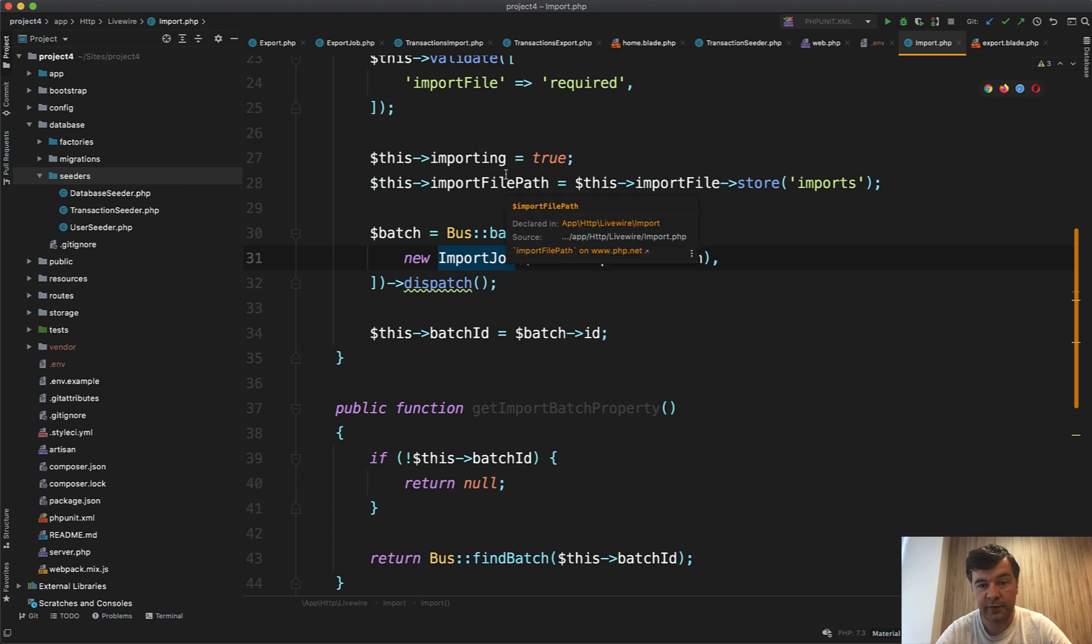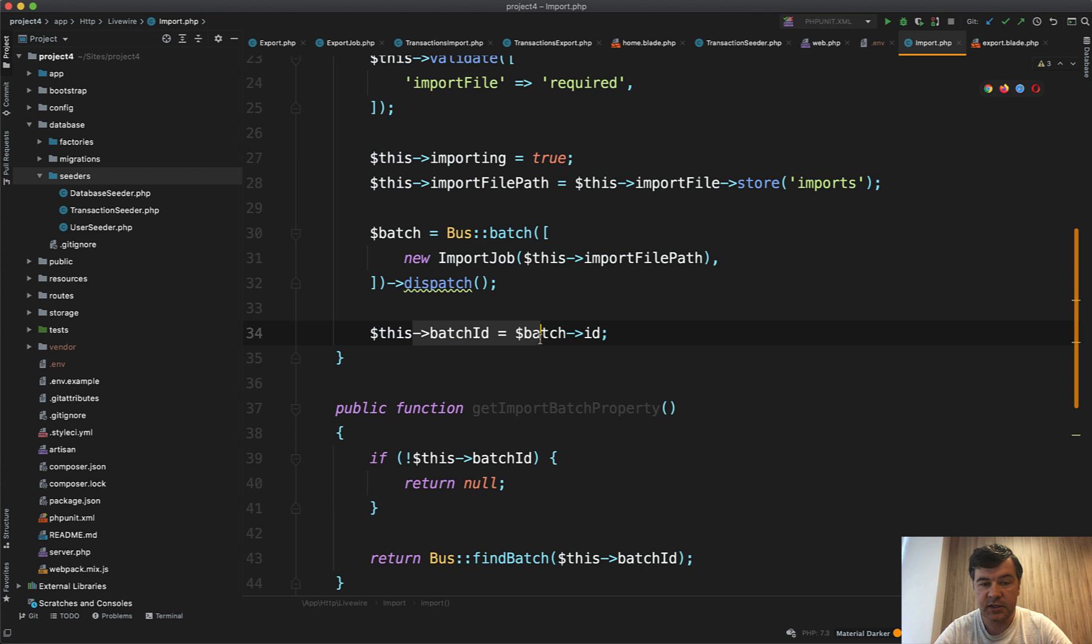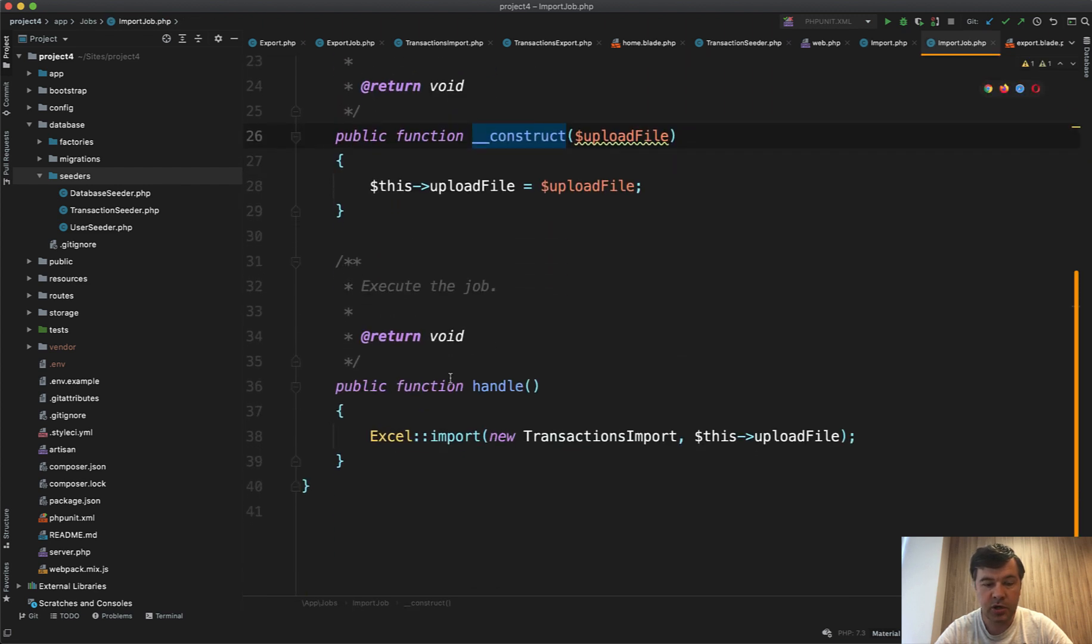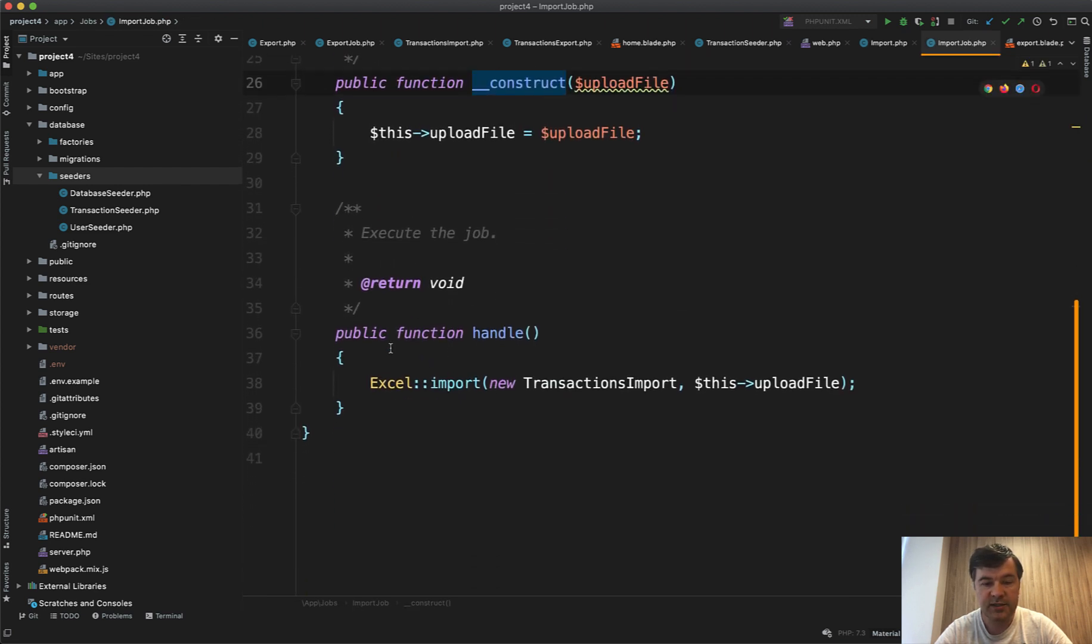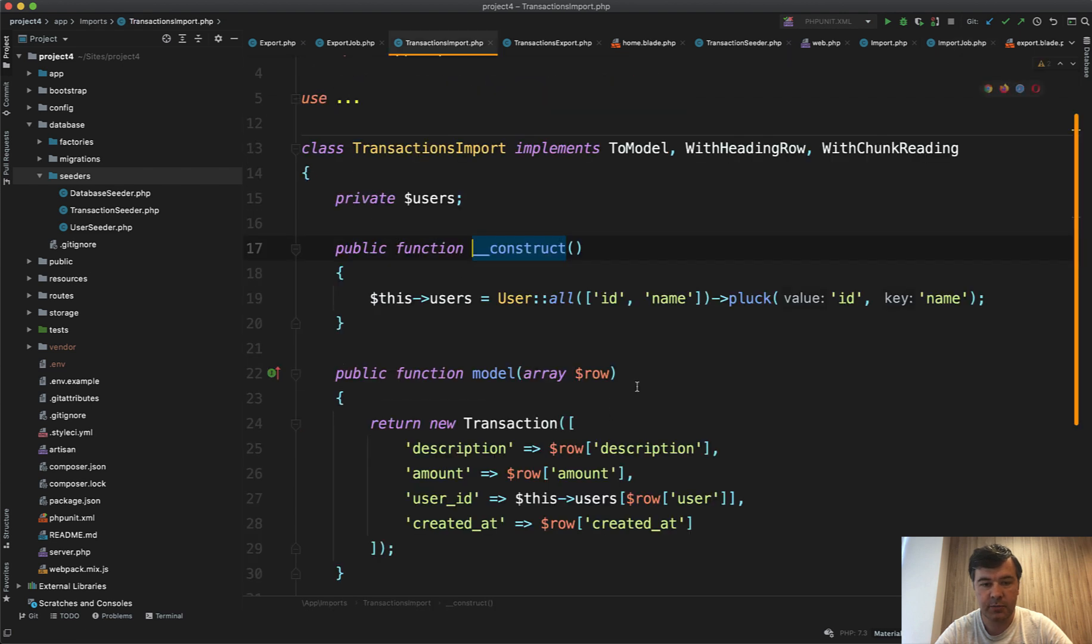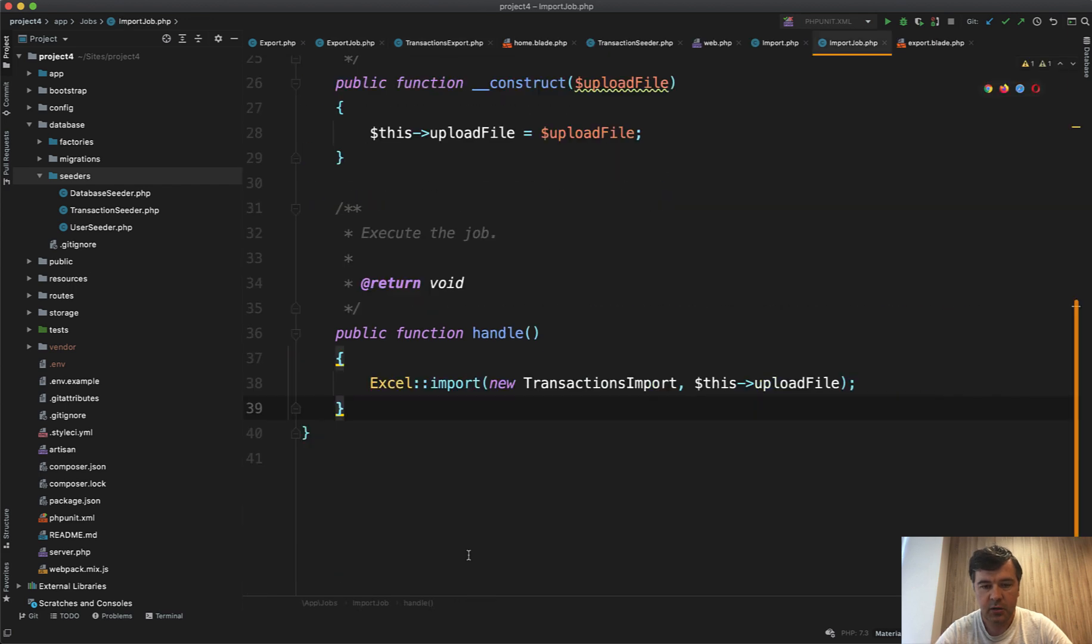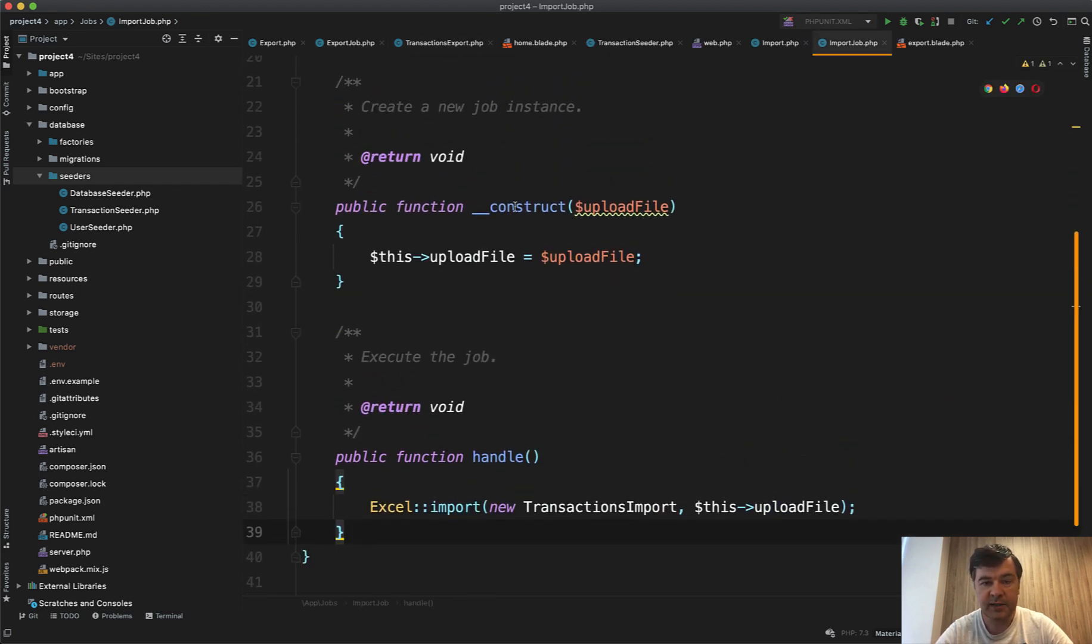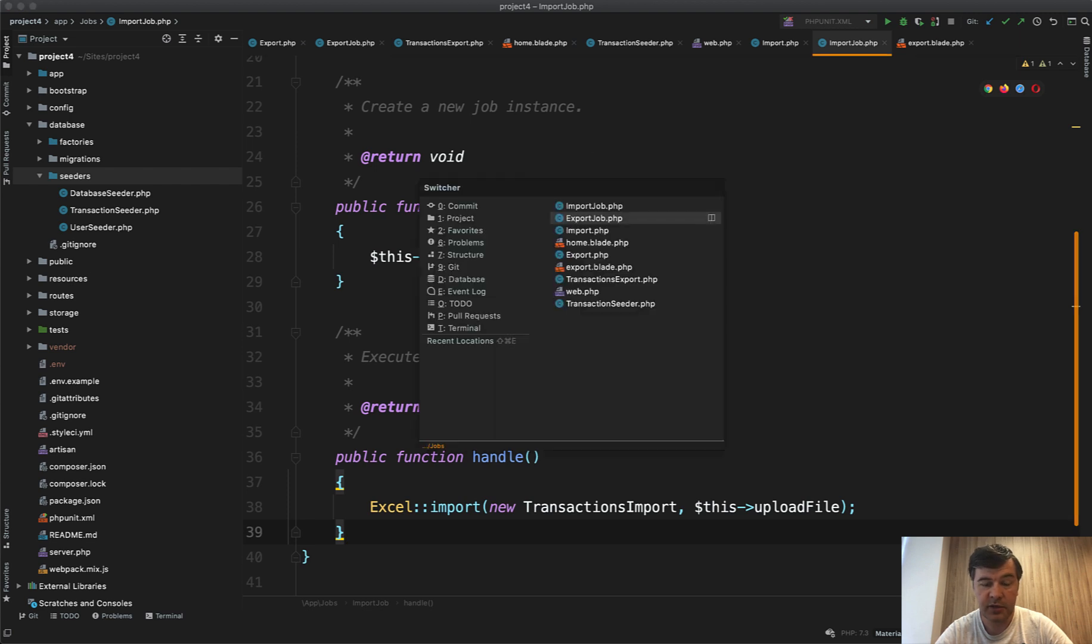Again we're dealing with batch ID, and inside of that import job all it does is the same thing. We're using the same transaction import class that we saw previously, even without bus batching. So we're firing that Excel import in a job. We pass the upload file as a parameter here, that's also important to notice.